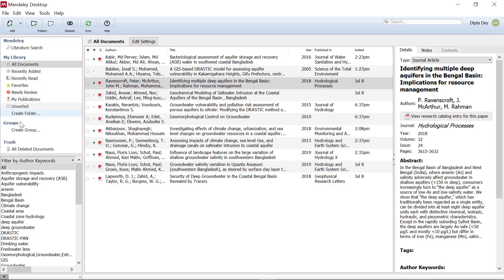Another feature is create group. In this case, we have two or three papers, such as hydrology, air pollution, and water resources. There are three groups. To open a paper, we have to double-click the paper.